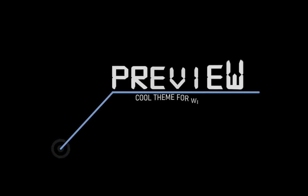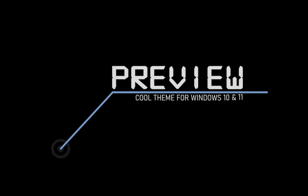Preview. Cool theme for Windows 10 and 11.